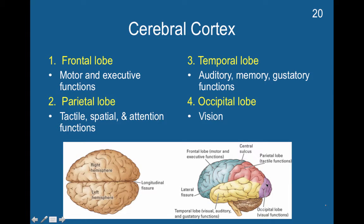And we have the occipital cortex, which processes visual information. The central sulcus separates the frontal lobe and the parietal lobe, and the lateral sulcus — also known as the lateral fissure — separates the temporal lobe and the frontal lobe. The longitudinal fissure separates the right and left hemispheres.